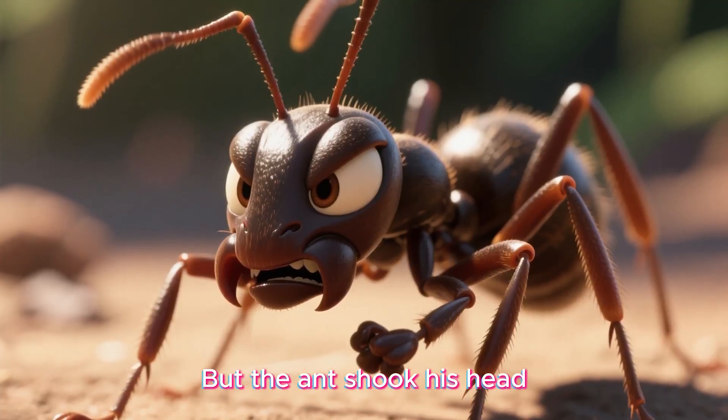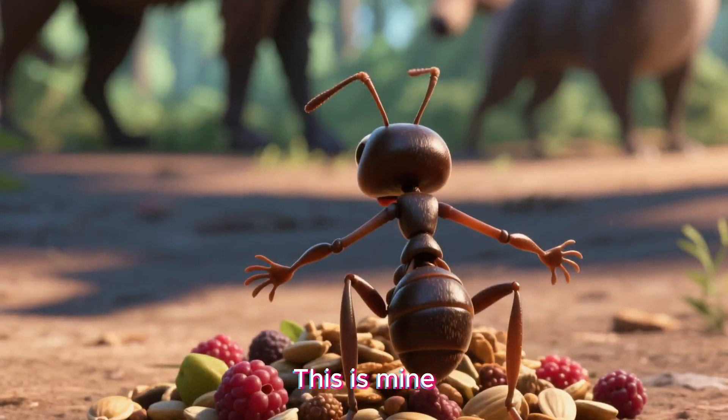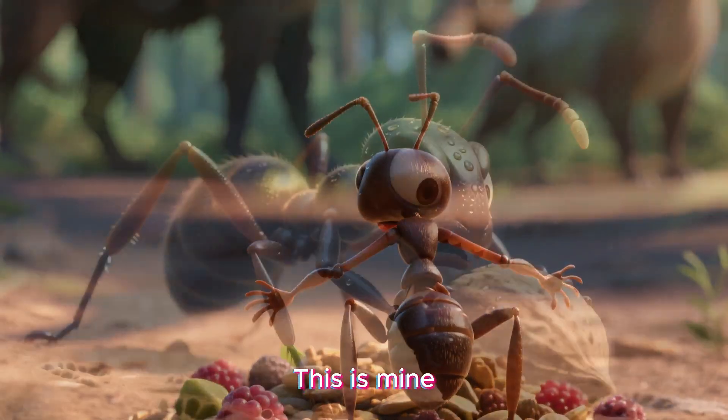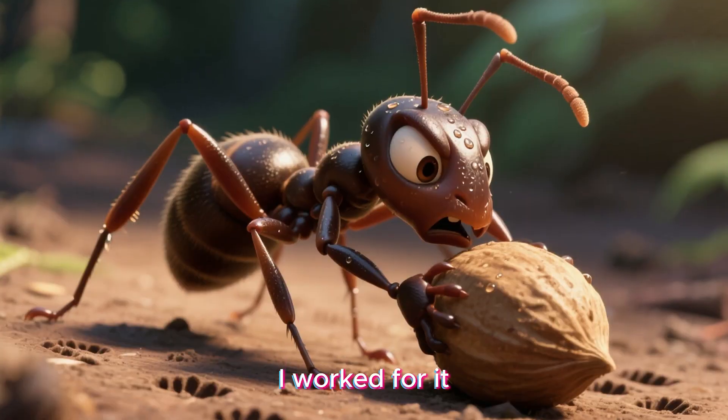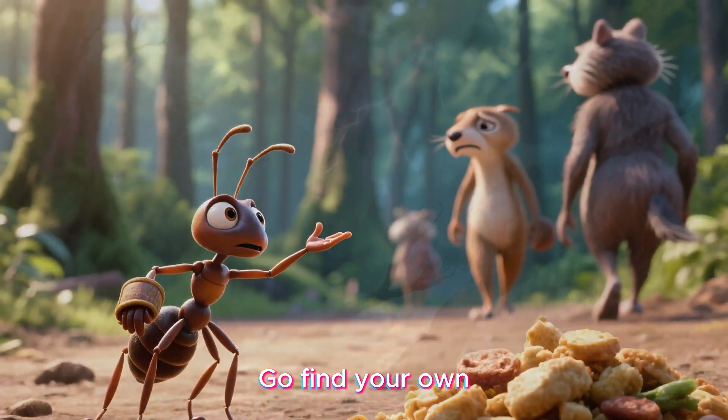But the ant shook his head. No, this is mine. I worked for it. Go find your own.